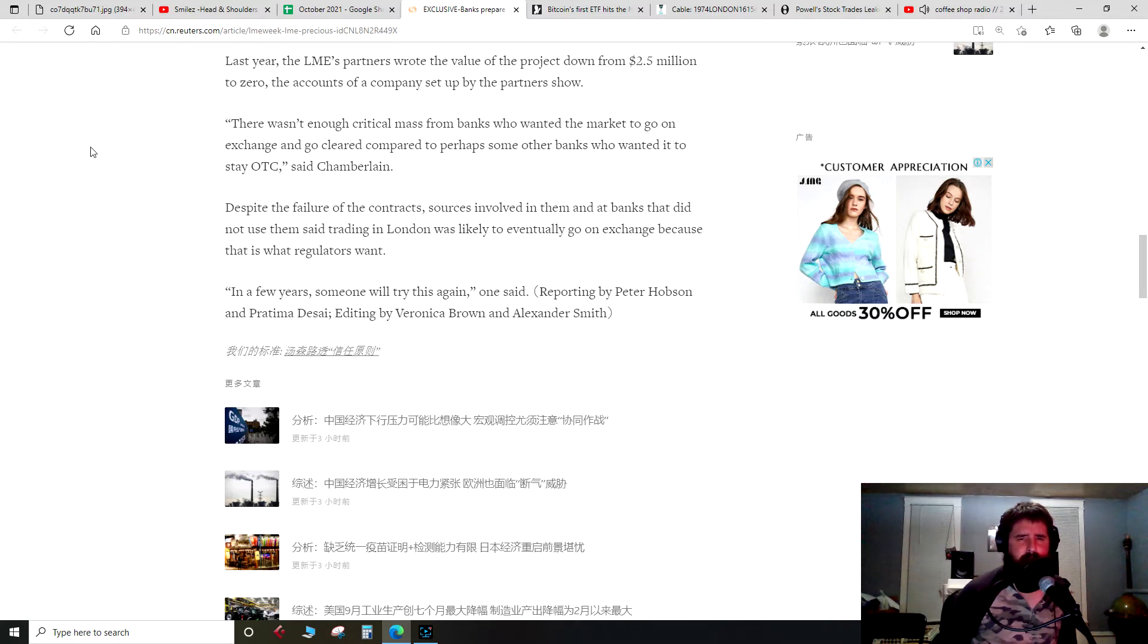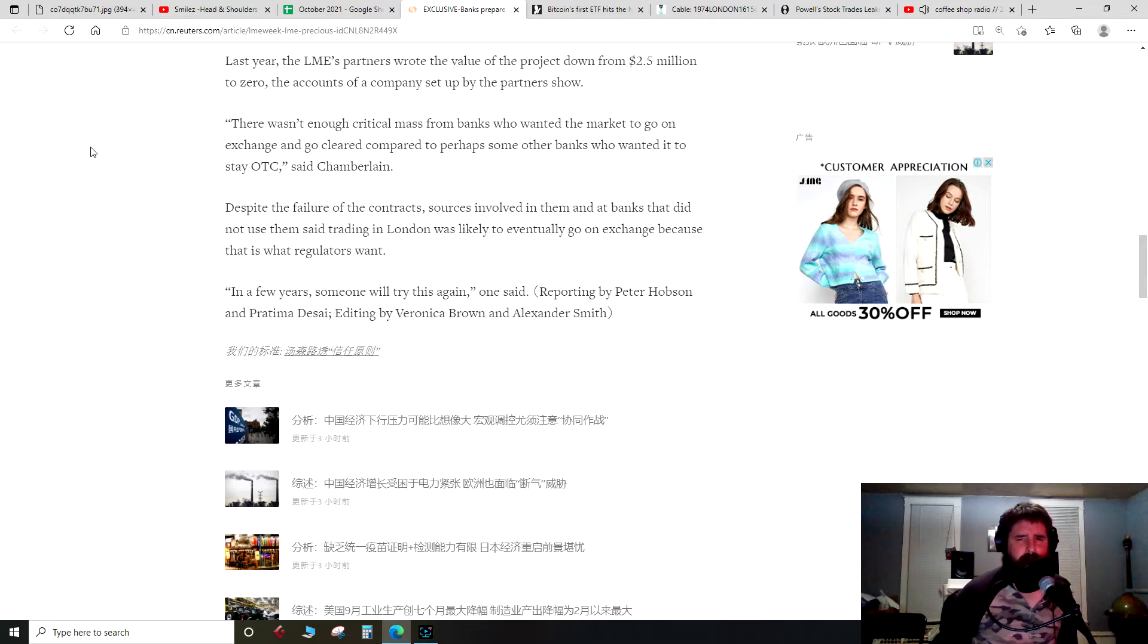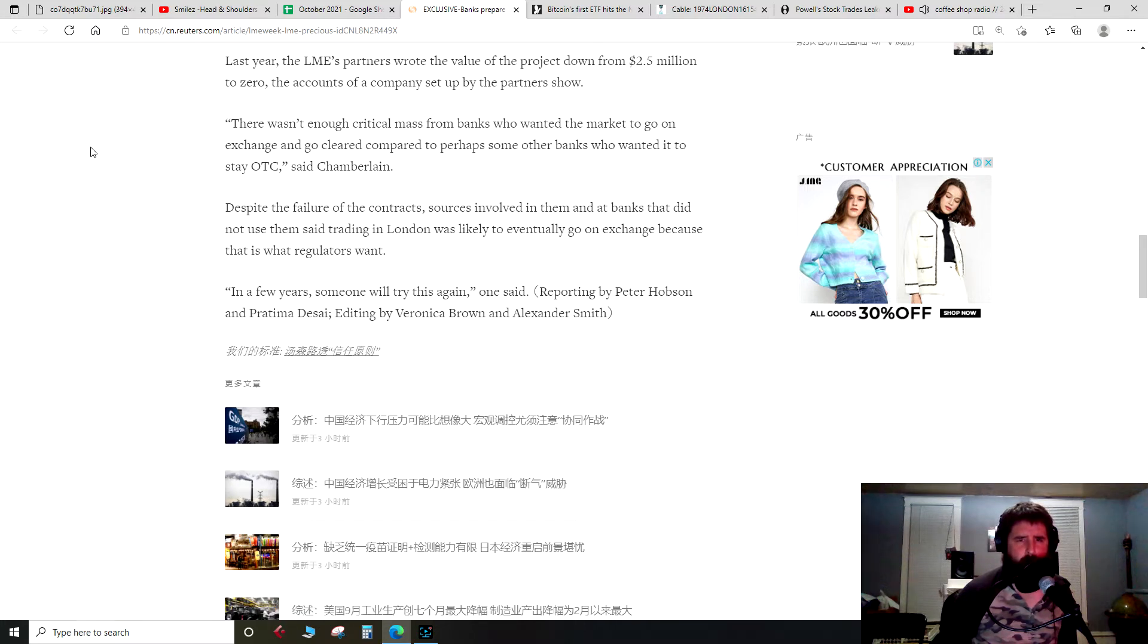Last year, the LME's partners wrote the value of the project down from $2.5 million to zero, the accounts of a company set up by the partners show. Quote: There wasn't enough critical mass from the banks who wanted the market to go on exchange and go clear, compared to perhaps some of the other banks who wanted it to stay OTC, said Chamberlain.